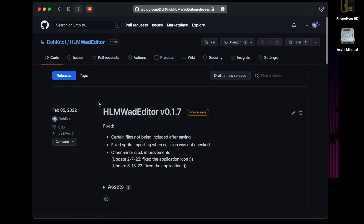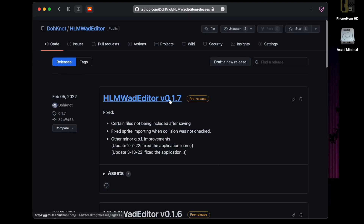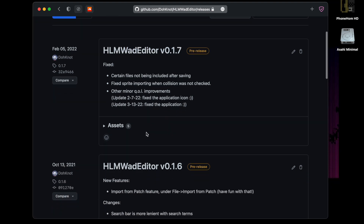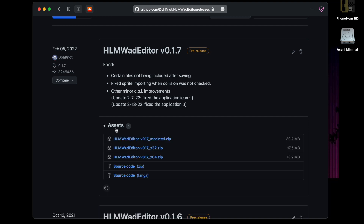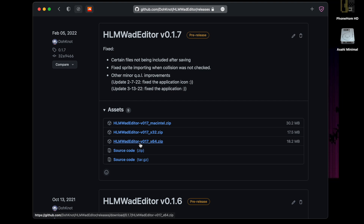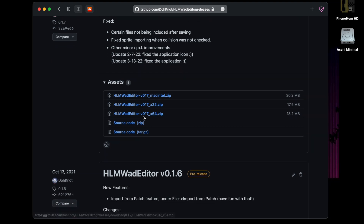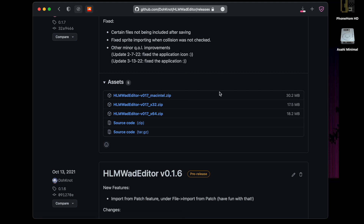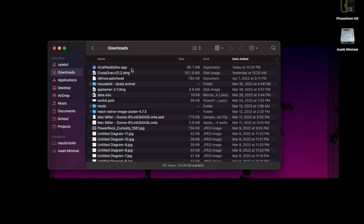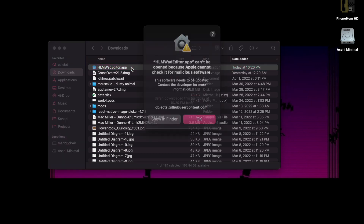Here you're already at the most recent version, so we want to download the newest version. There's this little dropdown called assets — these are the download links. You have Windows x64, Windows x32, and the Mac universal binary. If you're on Windows, download that. I'm on Mac right now and I already downloaded it, but I'm going to download it again. Once it's downloaded, you'll have to unzip it if you're on Windows. On Mac it just automatically does it, and then you just double-click it to launch.